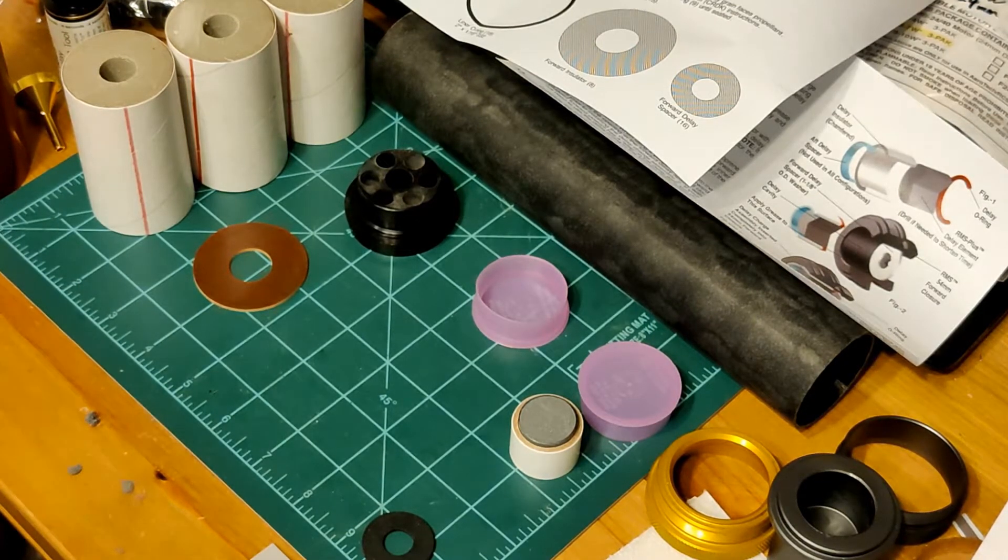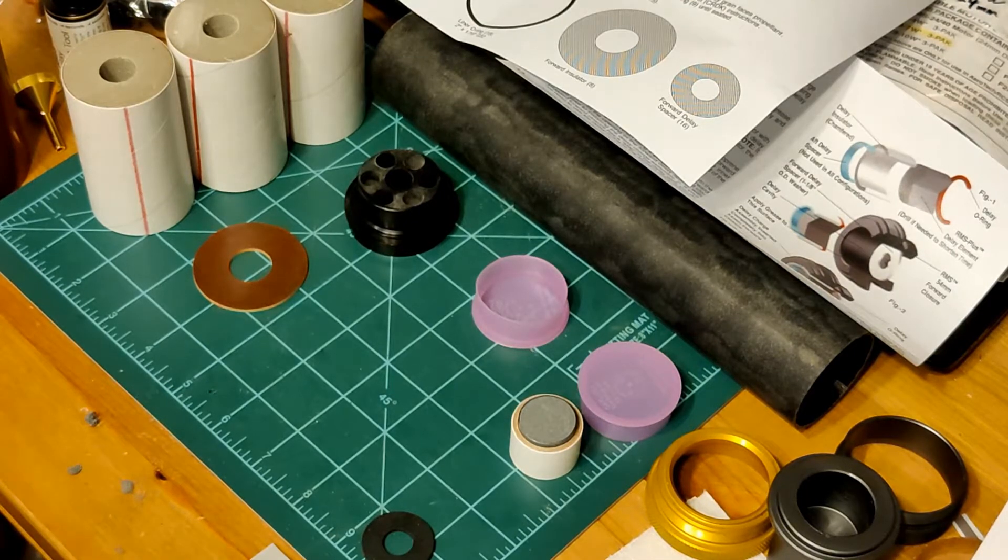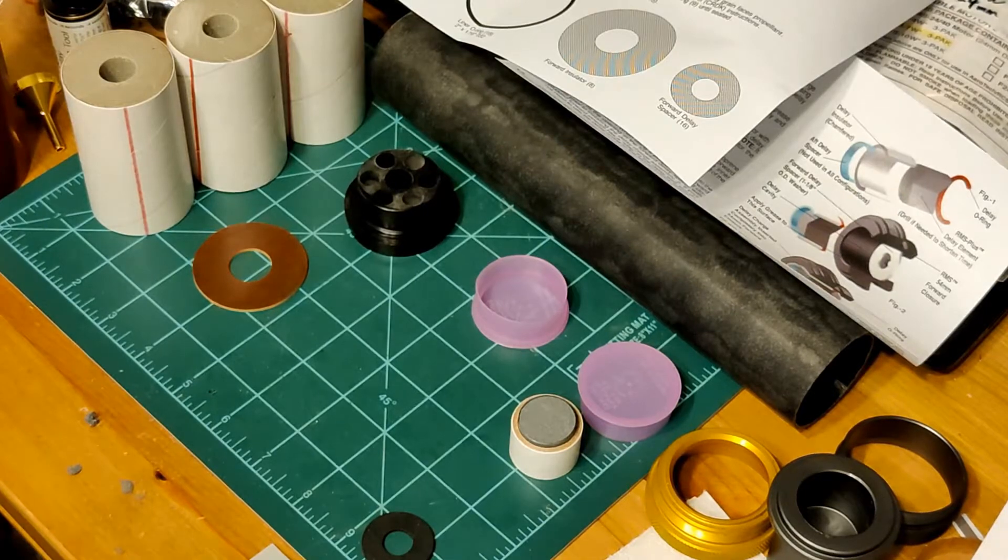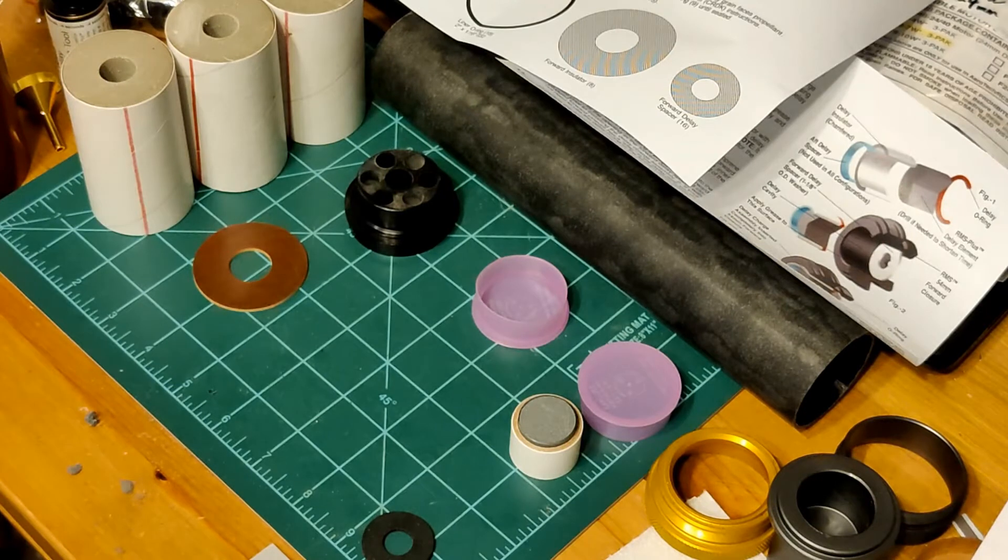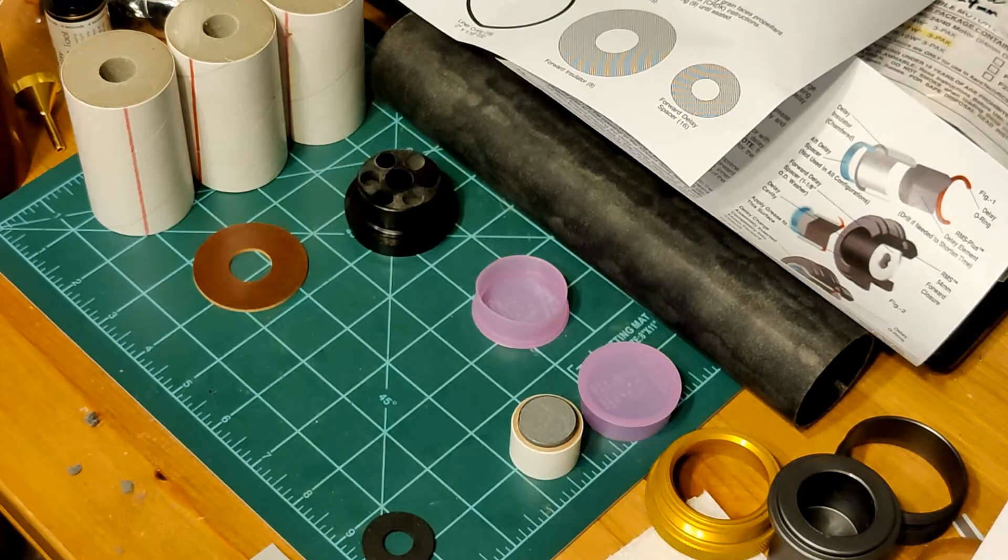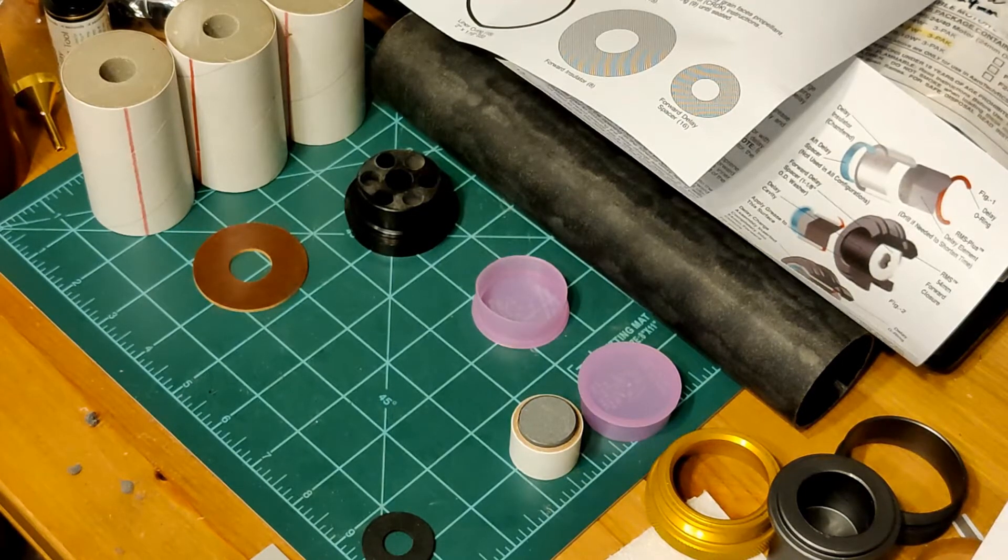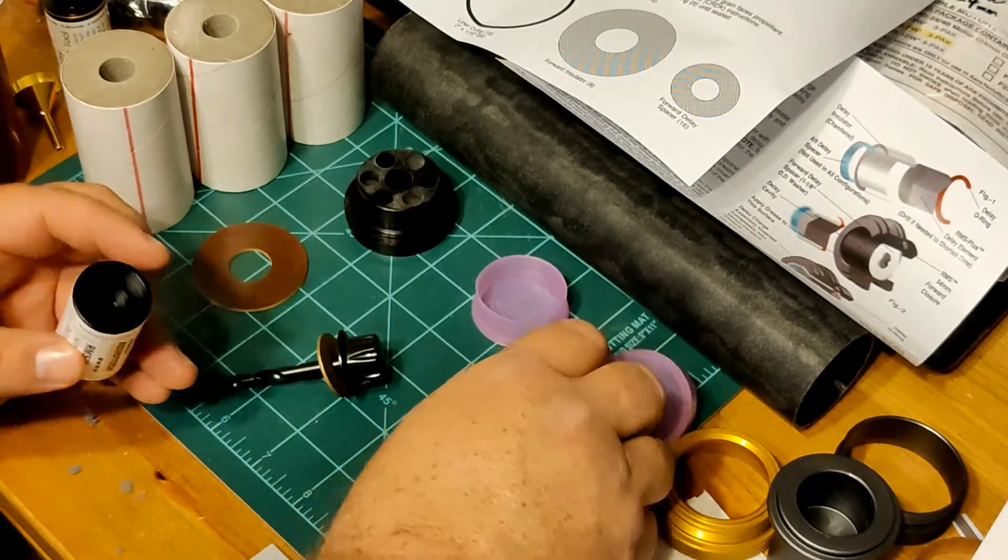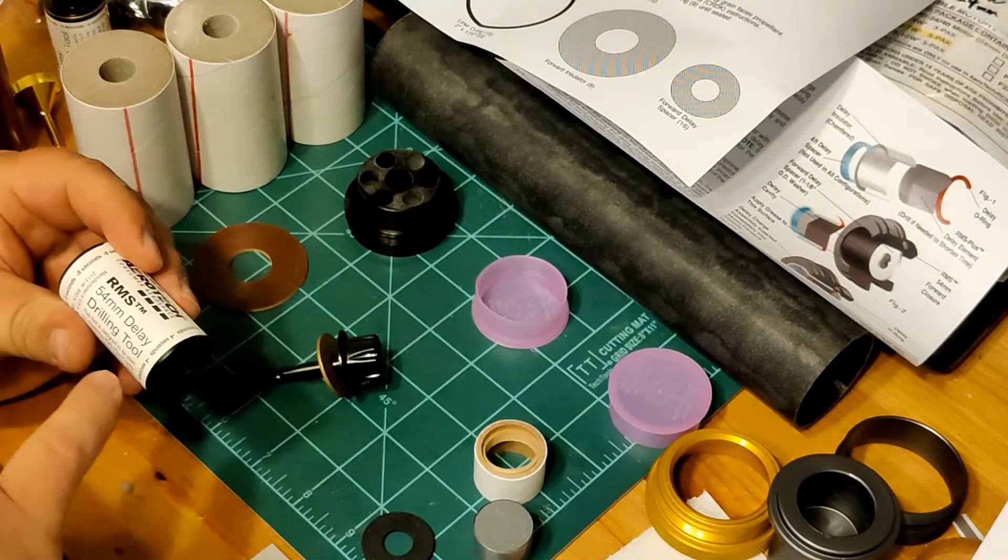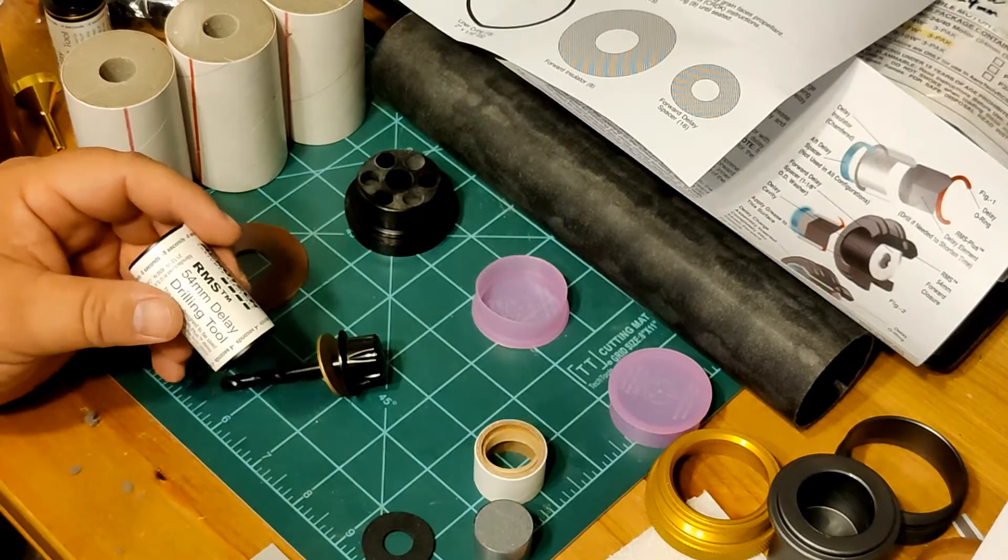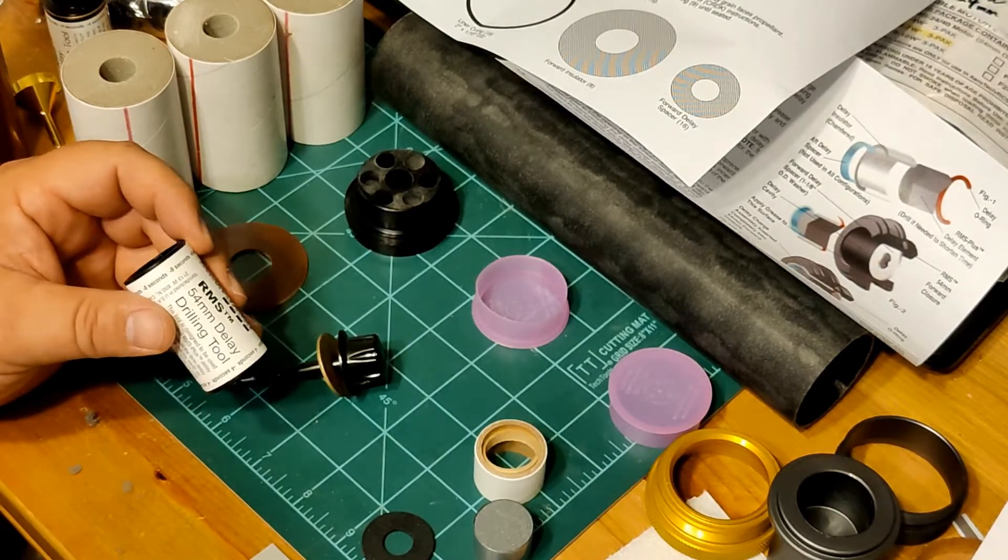And these delays are not 100% accurate. It's plus or minus, you know, 20%. So ideally, I want to shave 5 seconds off of there. And I have the 54-millimeter delay drilling tool. You've got to take your delay right here. You can shave off 8 seconds or 4 seconds. And if you use the washer, that takes off 2. So if I take off 6 seconds, that's going to put me at 8.